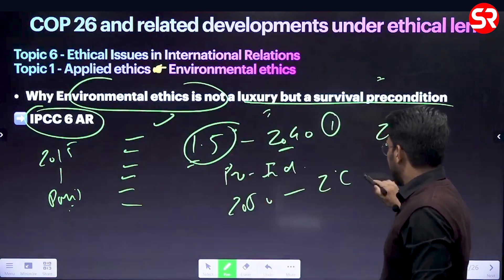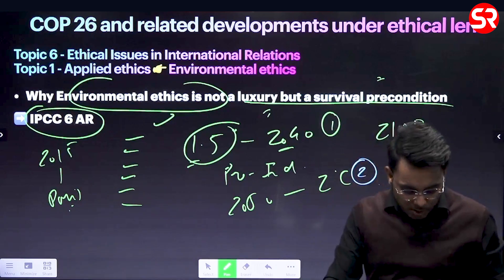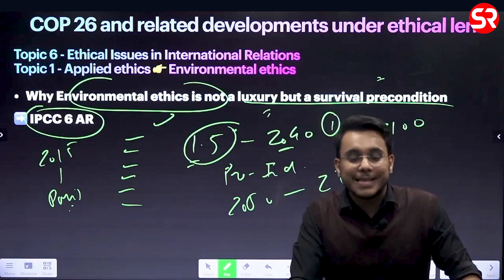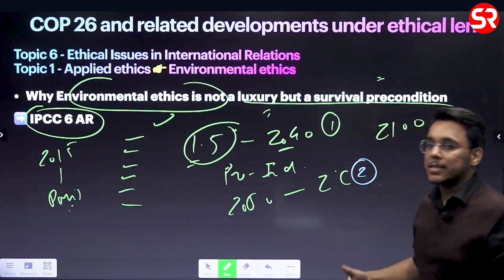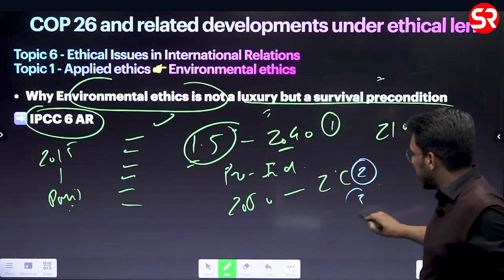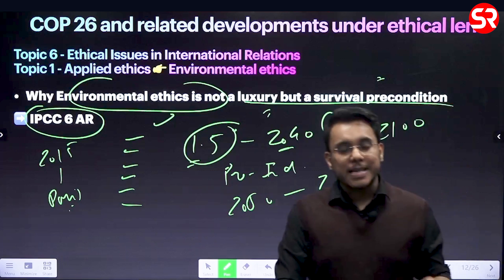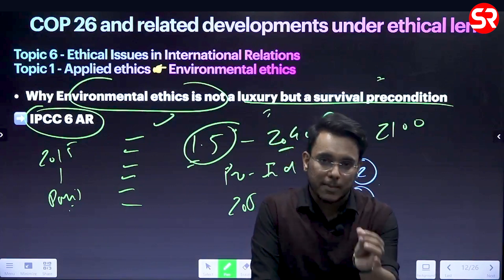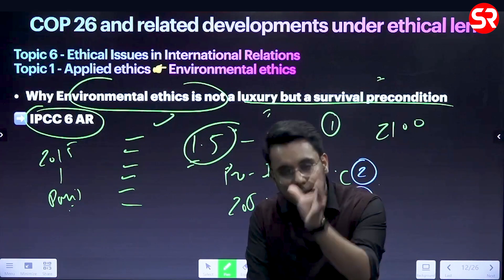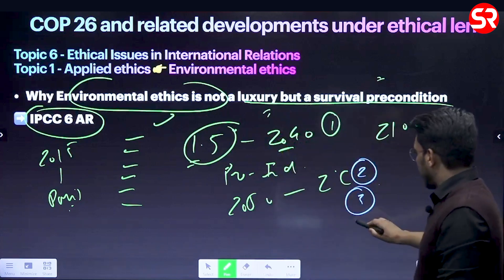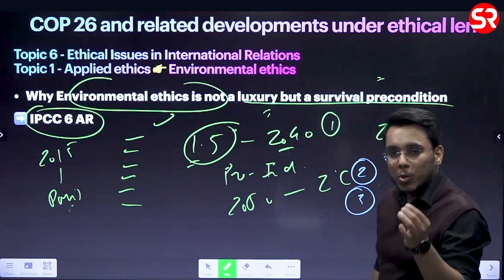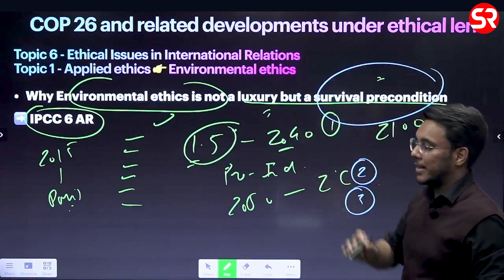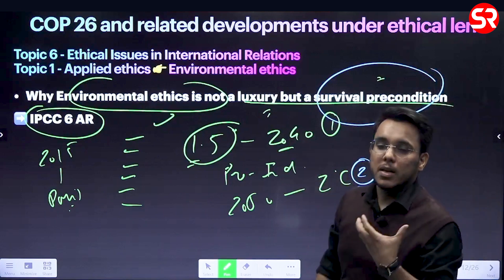Additionally, because of human-induced climate change, heat extremes will increase and cold extremes will reduce. Countries dependent on agriculture, such as India, will witness extreme climatic events and disruption of climatic patterns and monsoons. Therefore, environmental ethics today is a survival precondition and not a luxury, as confirmed by the IPCC Sixth Assessment Report.